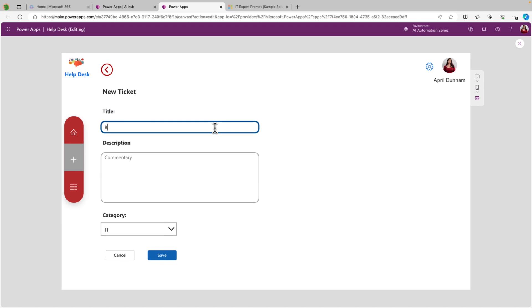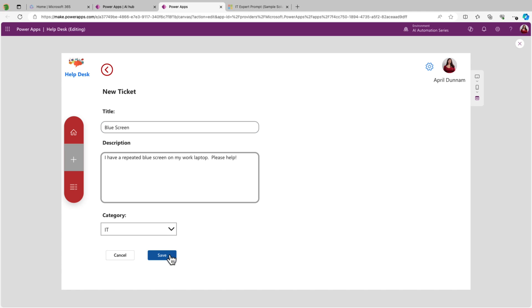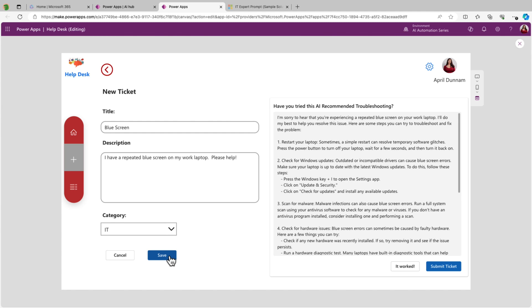So I'm going to put in a title here. And then the description is the important part because that's what we're passing into the AI prompt. So I'm going to say I have a repeated blue screen on my work laptop. Please help. Now we'll click save. That should go and call the AI prompt, get a value, and then set that visibility to true of that panel on the right-hand side so we can see the output.